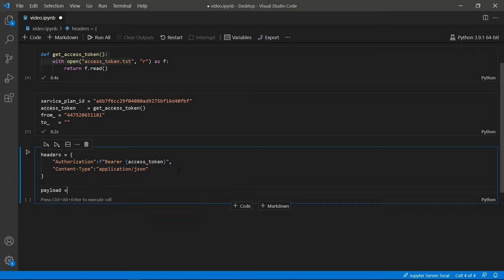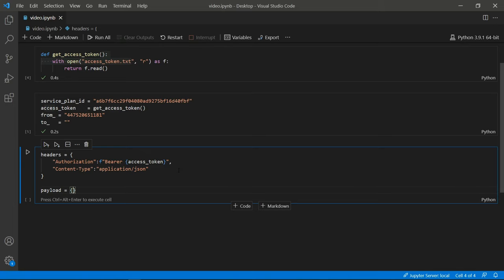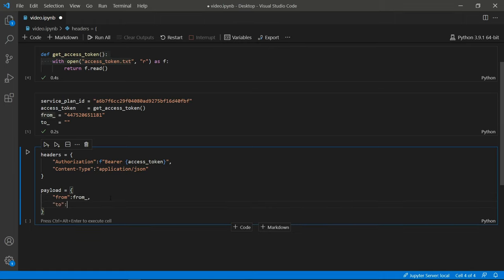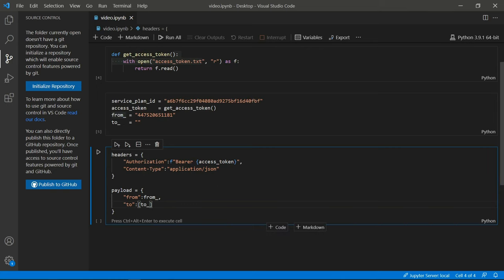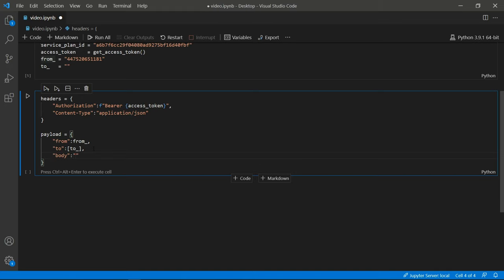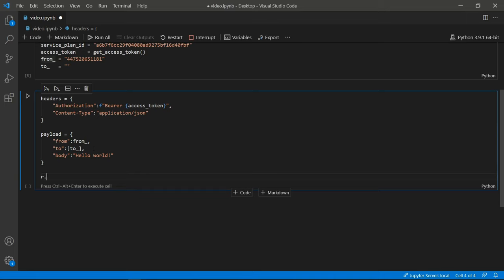Now we need to write up the payload — the actual data that's going to be posted to the API. Create another dictionary: the first key is from, which holds the number we're sending the message from. The next key is to — this is an array, so I'm assuming you could have multiple numbers in here, though I've only tested with one. Then lastly we need the body of the message — the actual content — so I'm going to put 'Hello World' because it's only right. That's the payload completed.